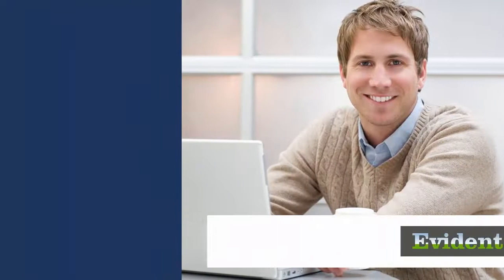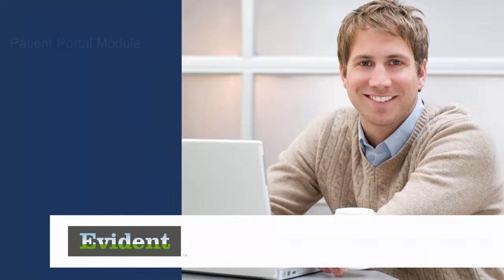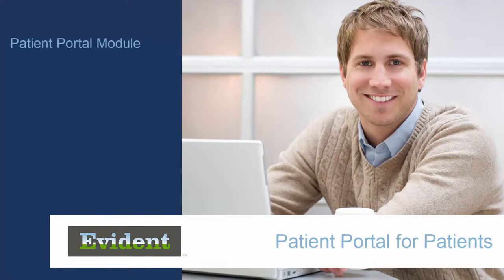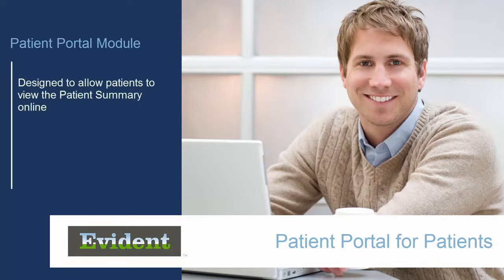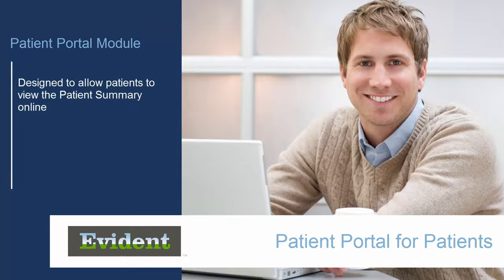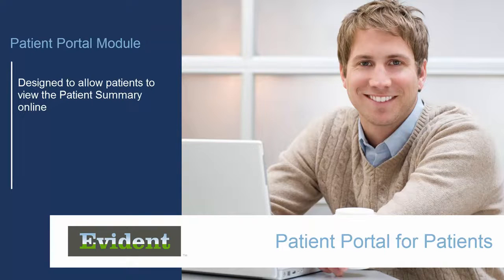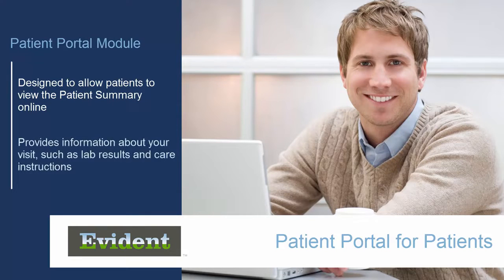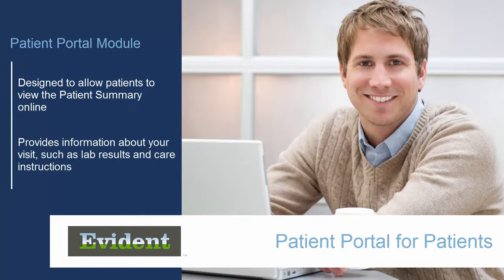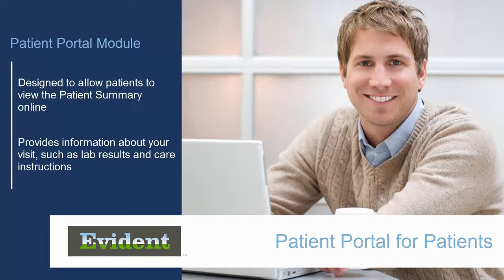Welcome to the Patient Portal for Patients course. The Patient Portal is a module designed for patients like you to view your patient summary online. The Patient Summary provides information about your visit, such as lab results and care instructions.